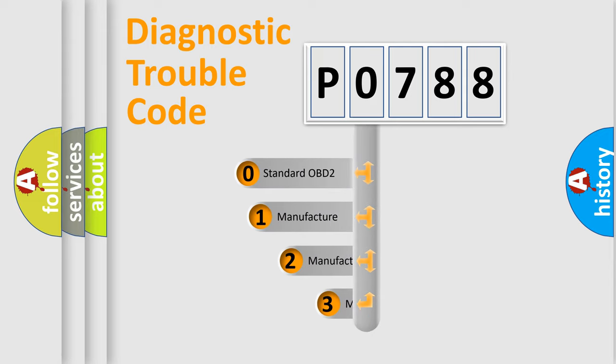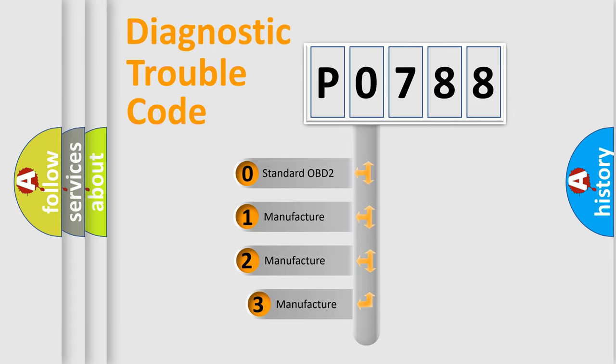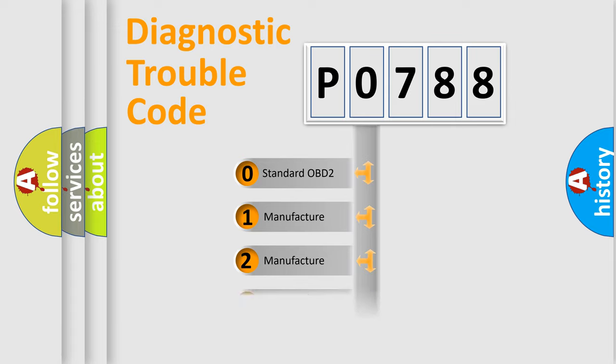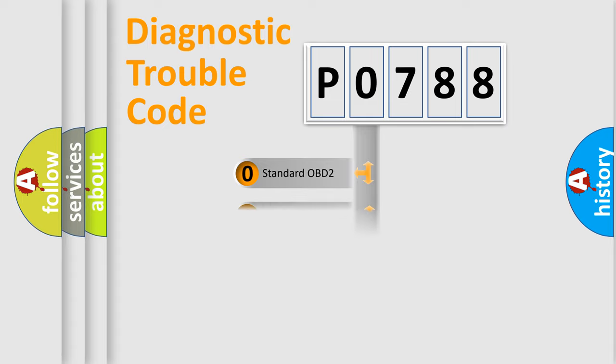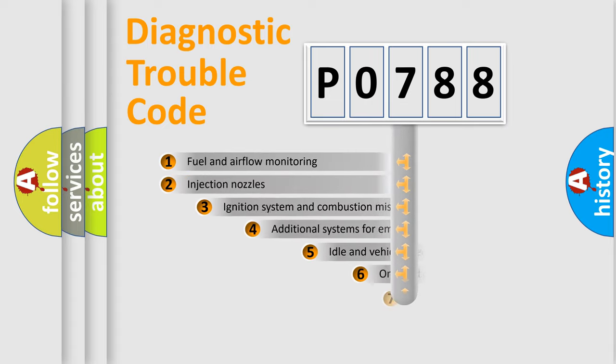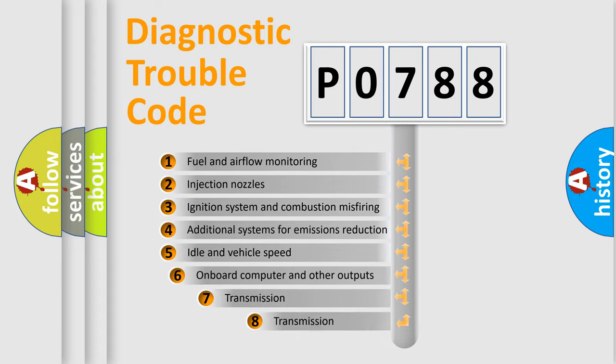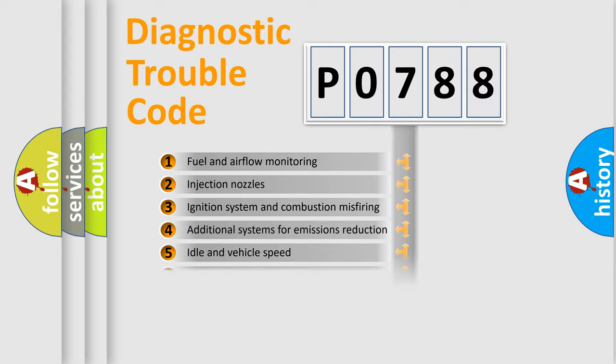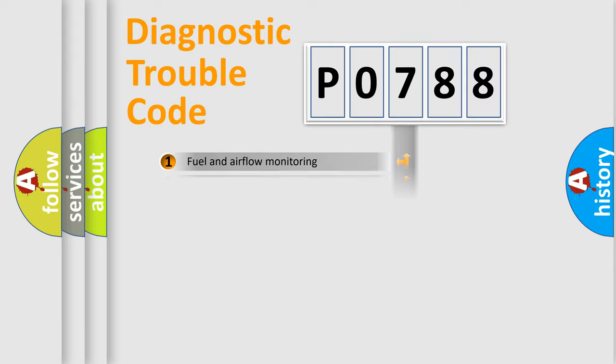If the second character is expressed as zero, it is a standardized error. In the case of numbers 1, 2, or 3, it is a proprietary expression of the car-specific error. The third character specifies a subset of errors. The distribution shown is valid only for the standardized DTC code.